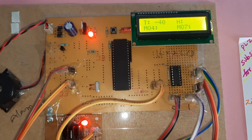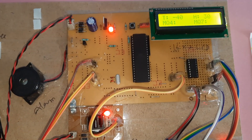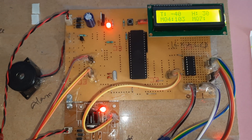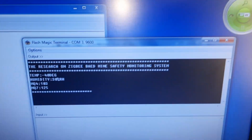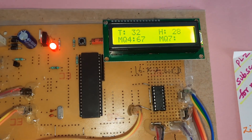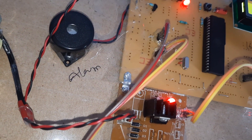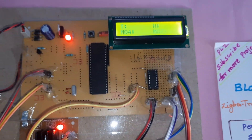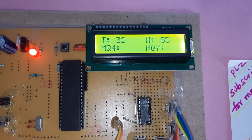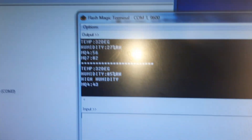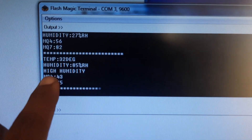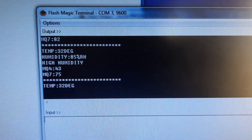T for temperature, H for humidity, MQ4, and MQ7 — it is showing on the hyper terminal. Now I am giving humidity through my mouth. The humidity is increasing and it is showing 'High Humidity Alert' on the hyper terminal.